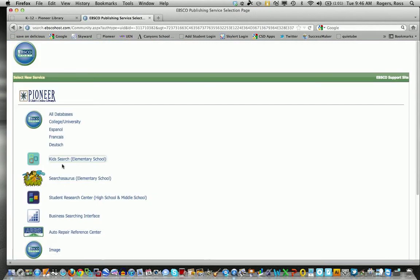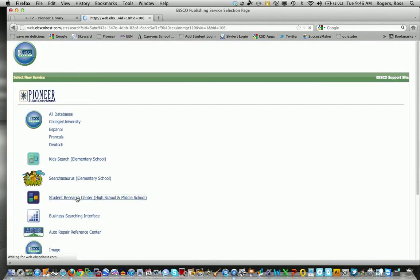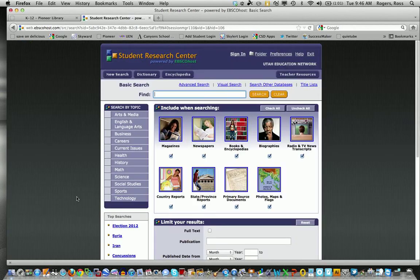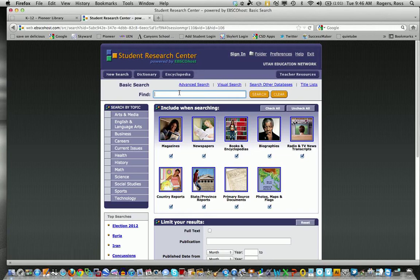And then the last one is the student research center for high school, middle school. This one looks a little different, a little bit higher level. I can uncheck the ones I don't want to search here and search during the find button, same type of thing.